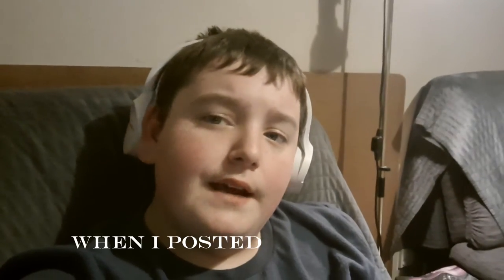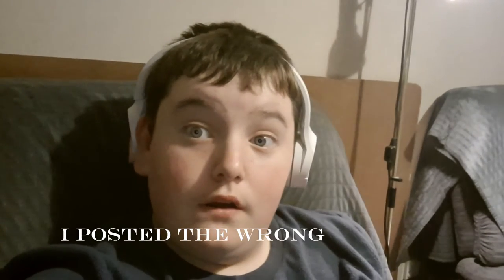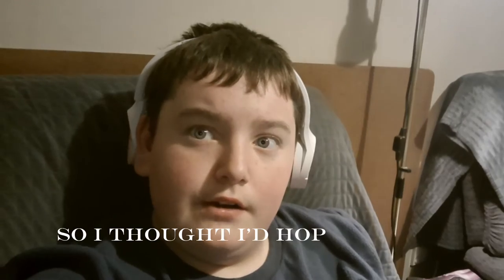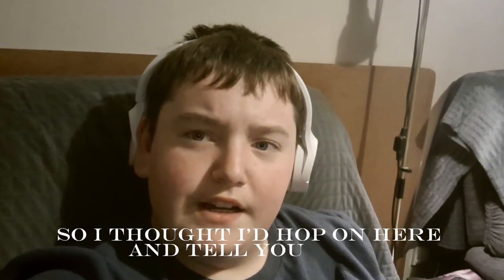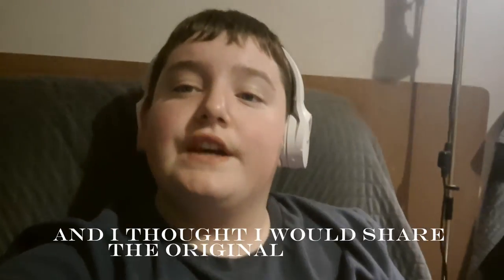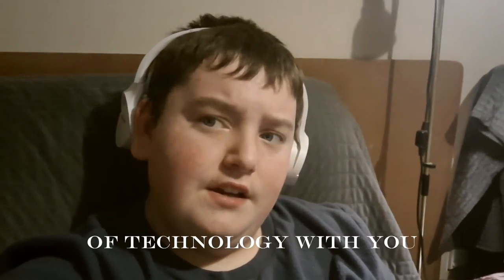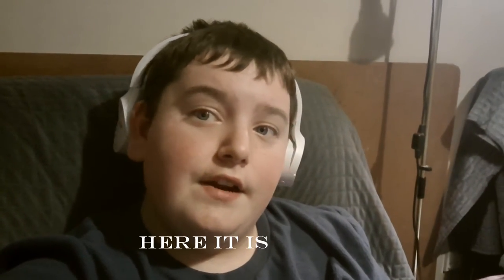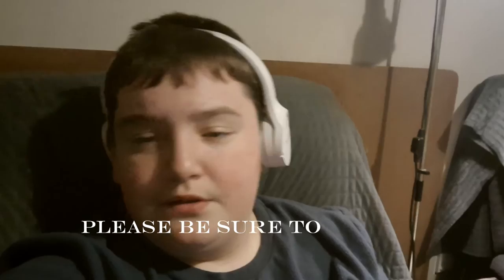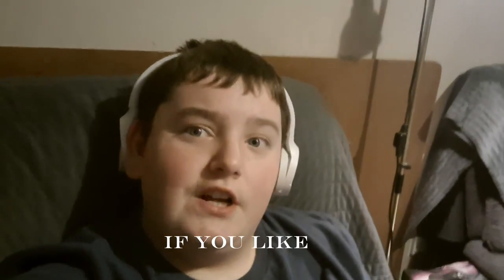Hi guys, so when I posted Technology, I posted the wrong version of it, so I thought I'd hop in here and tell you guys and I thought I would share the original version of Technology with you. Okay, here it is. Please, please be sure to go and comment below what you think. If you like it, press that